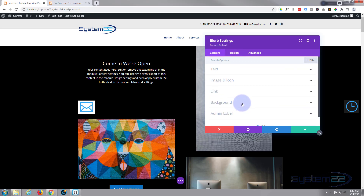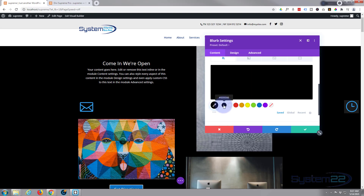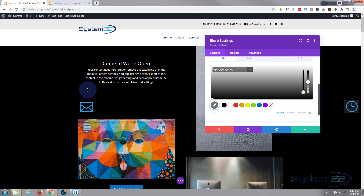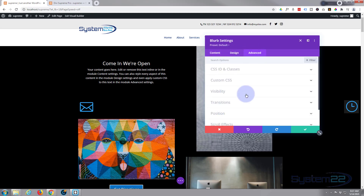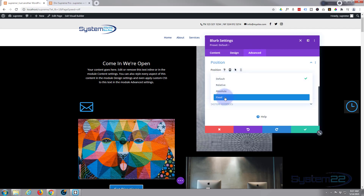Now I'm going to change that background color - go back to Content, make it black but take the opacity down a bit. Click on the black color and pull the opacity down so it's still there but you can still see through it slightly when rolling over things. Now I want to make this fixed so it sticks to the side. Go to Advanced, Position, and select Fixed.